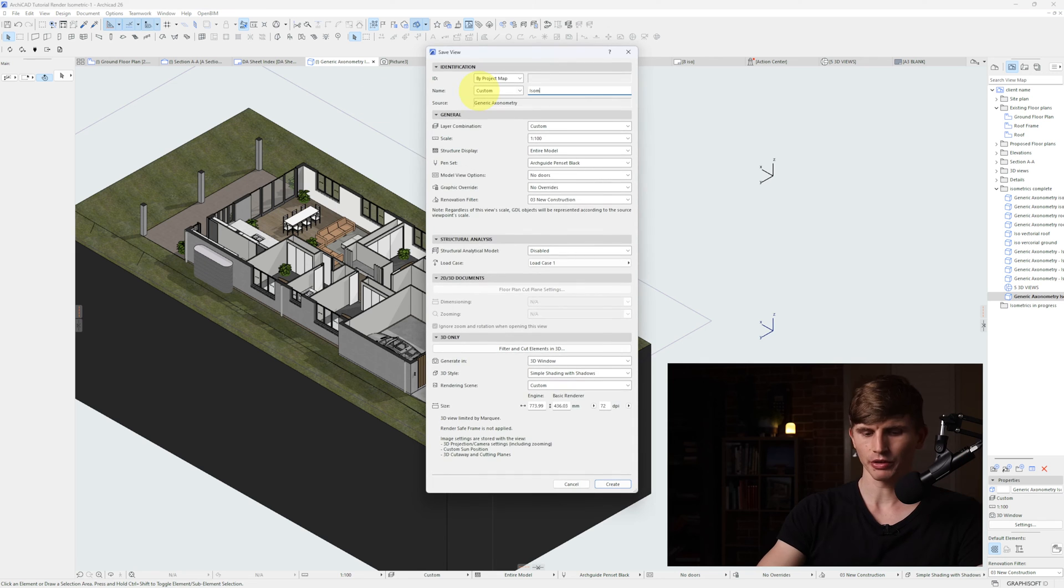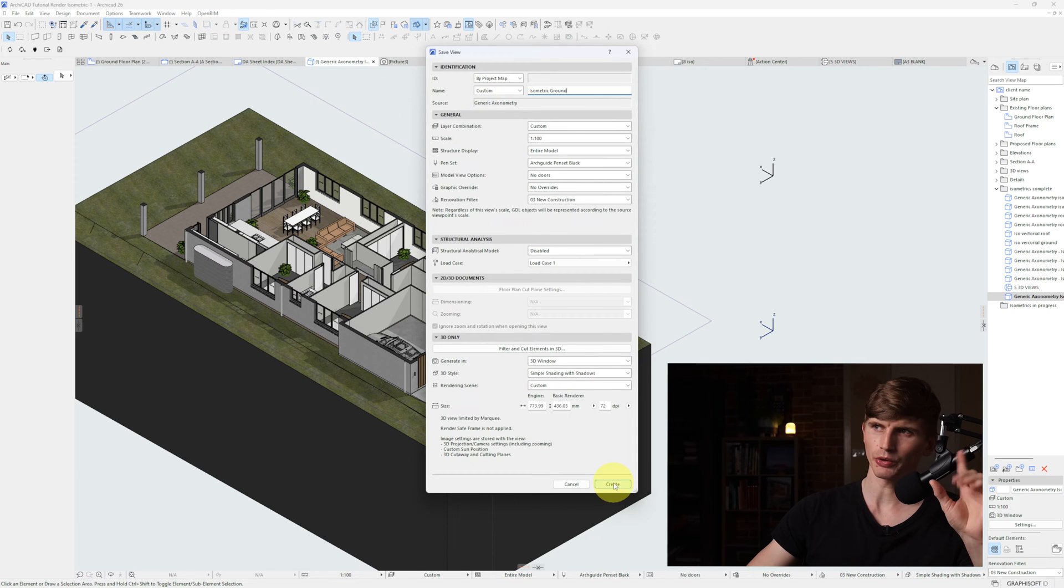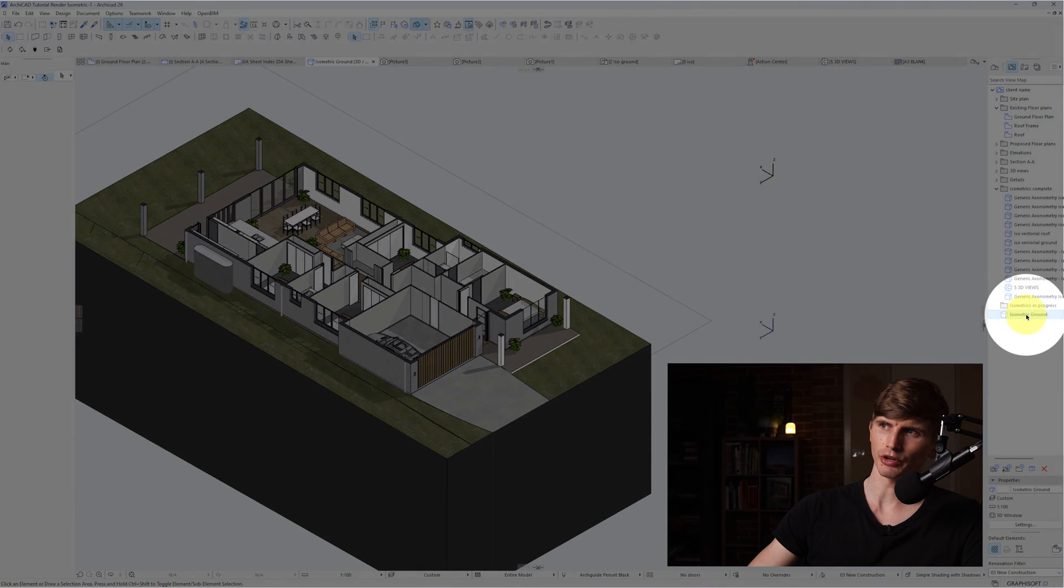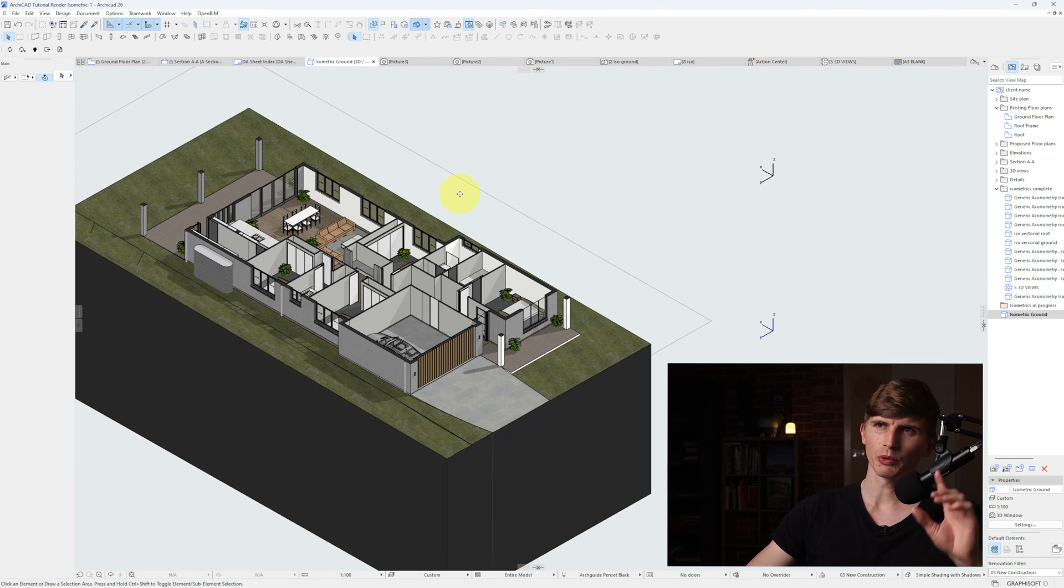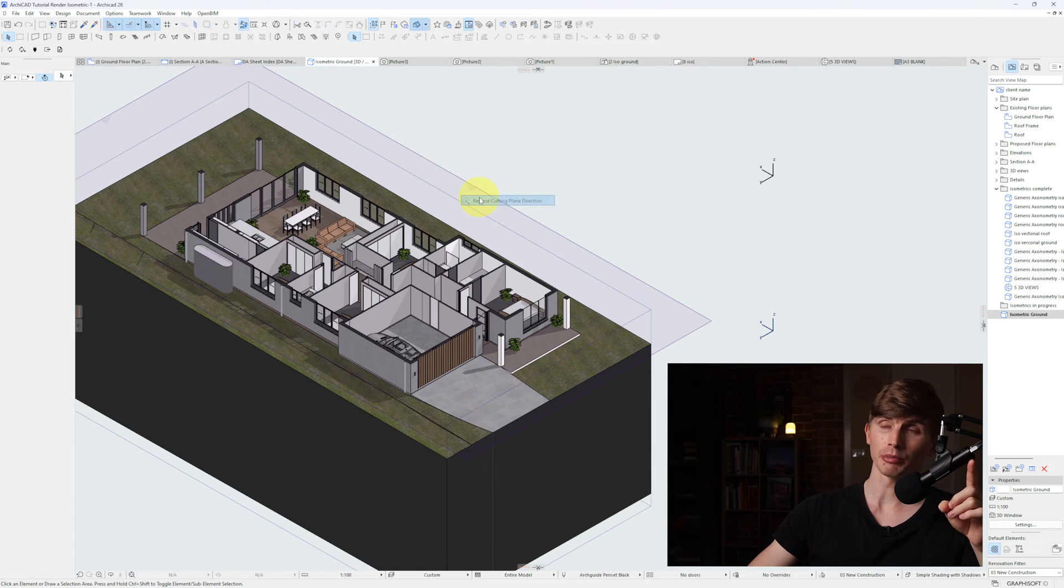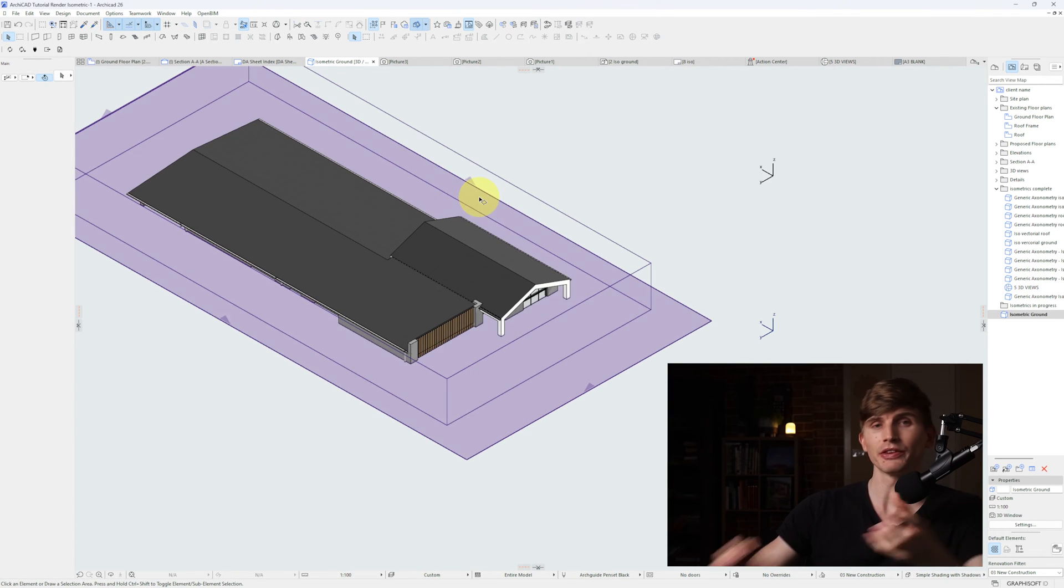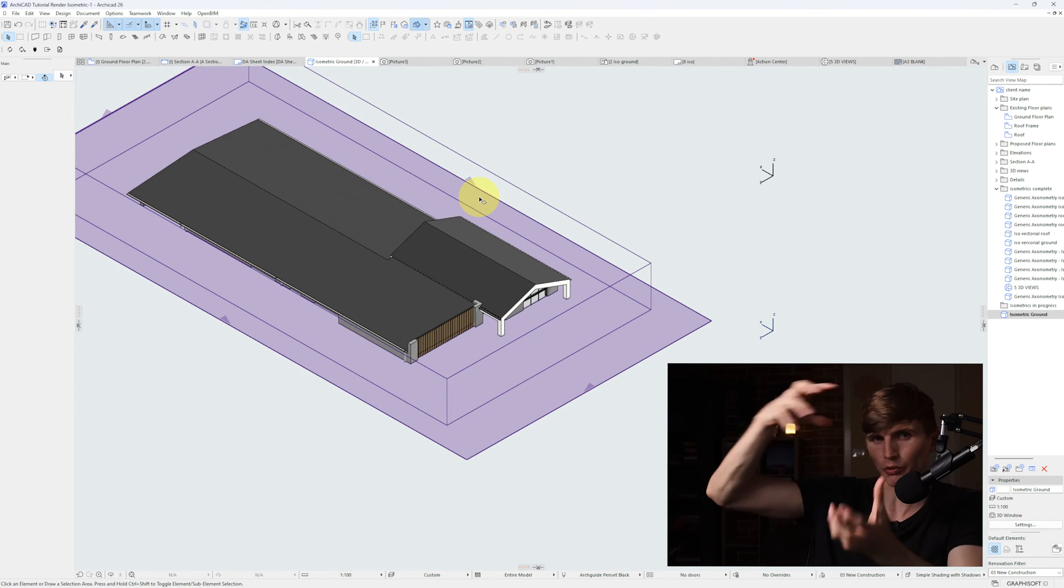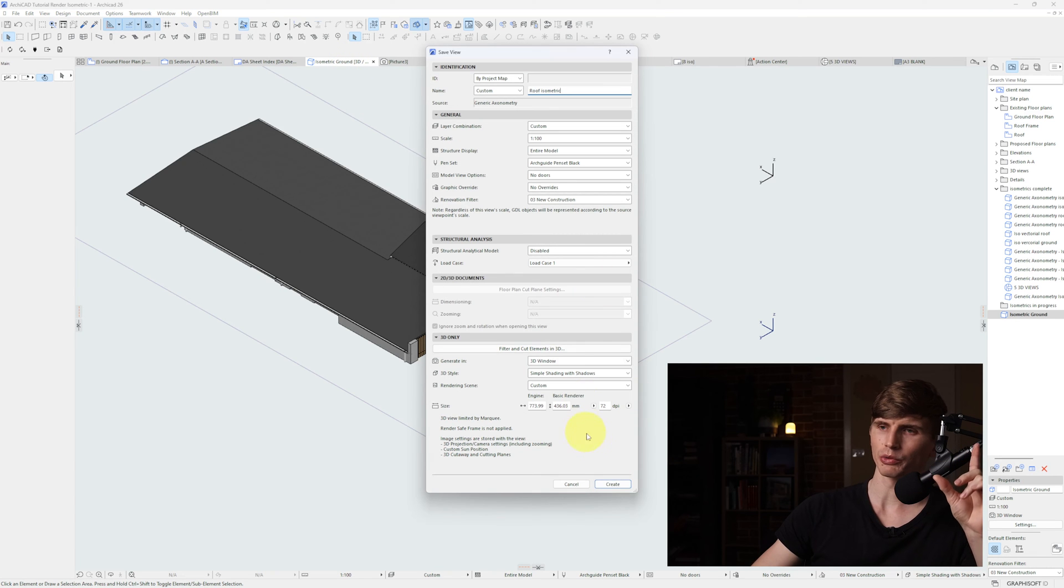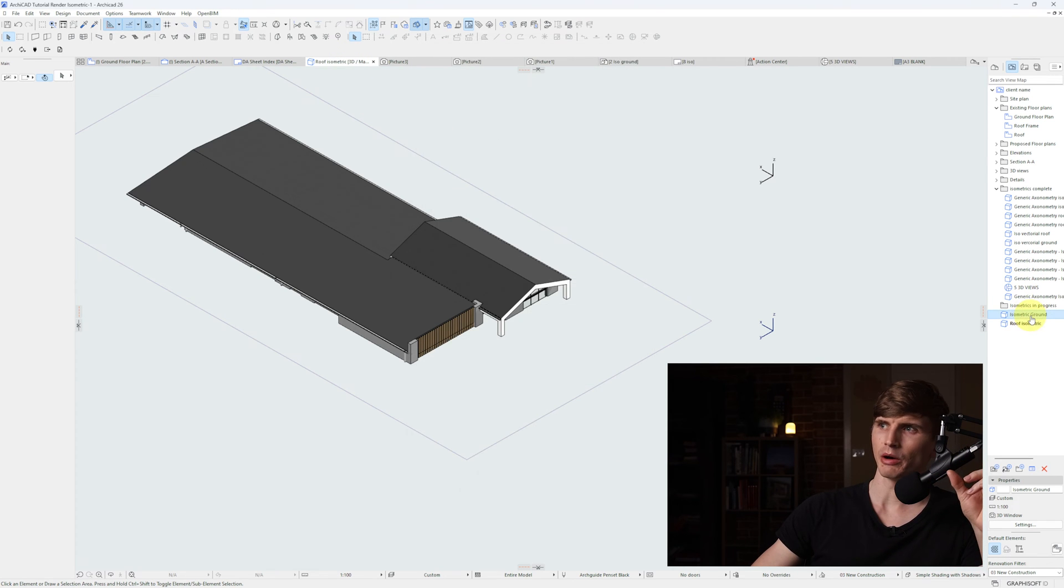We'll save this view. Right click up top, go Save View As, Isometric, and create. It will show up over here. Next I want to right click the plane we just created and reverse the cut plane direction. This is going to do our roof portion. Same process - right click, save view, I'll call this one Roof Isometric. We'll go create.